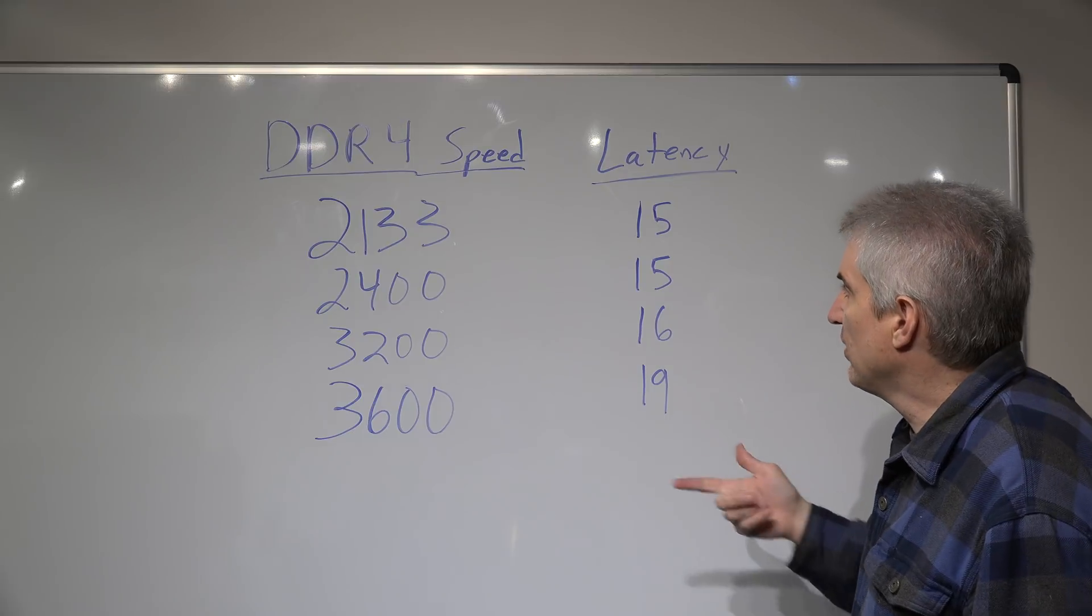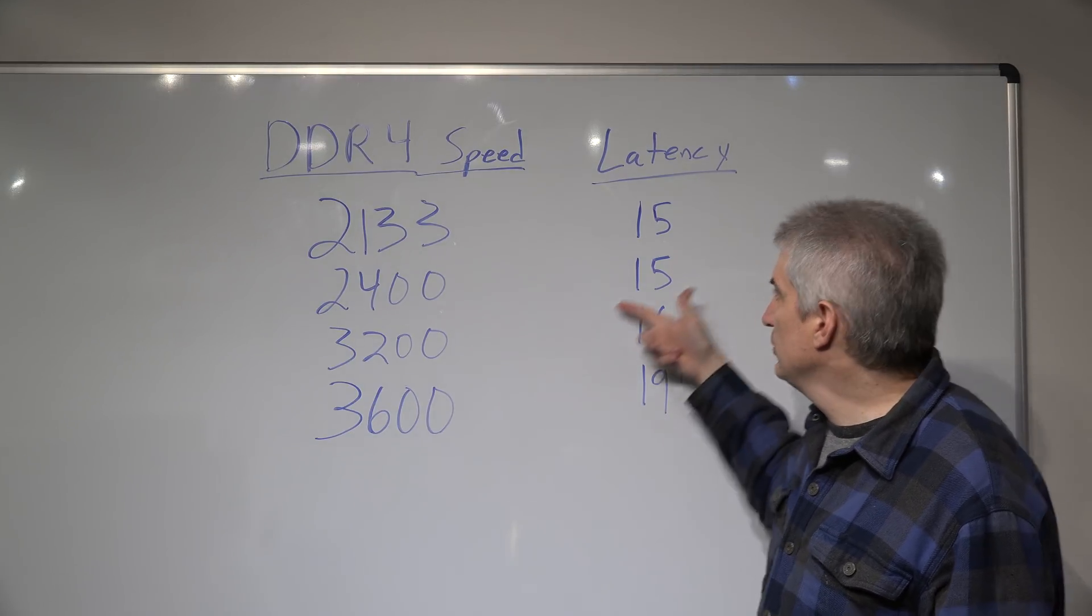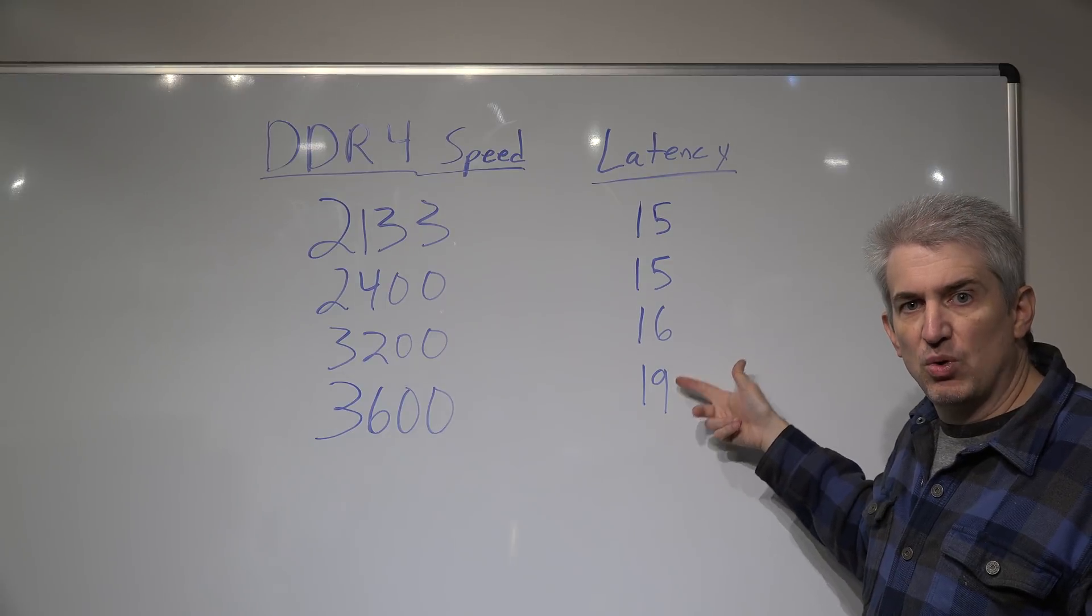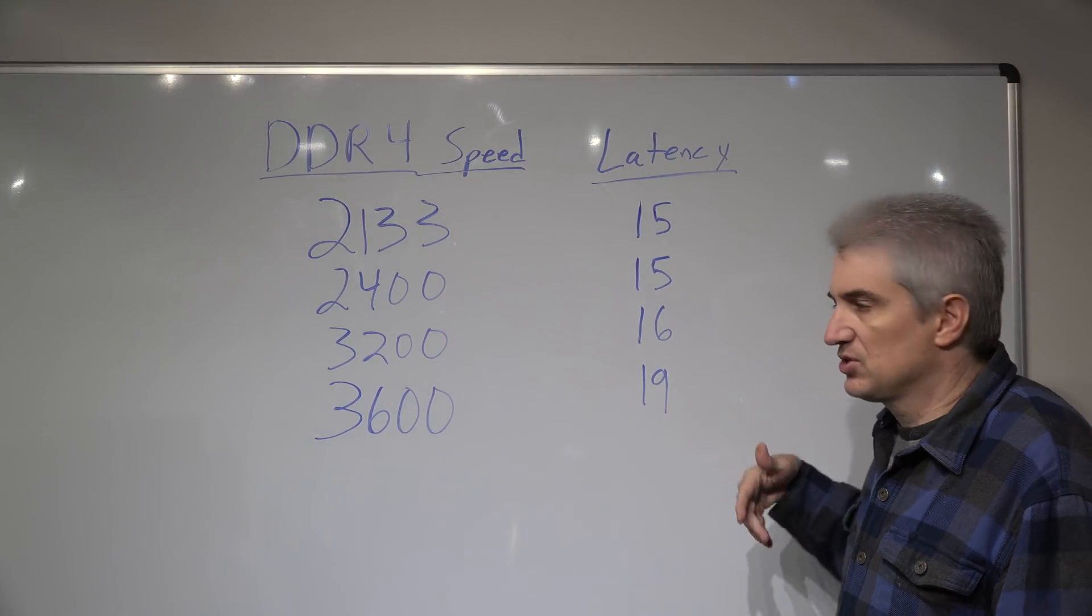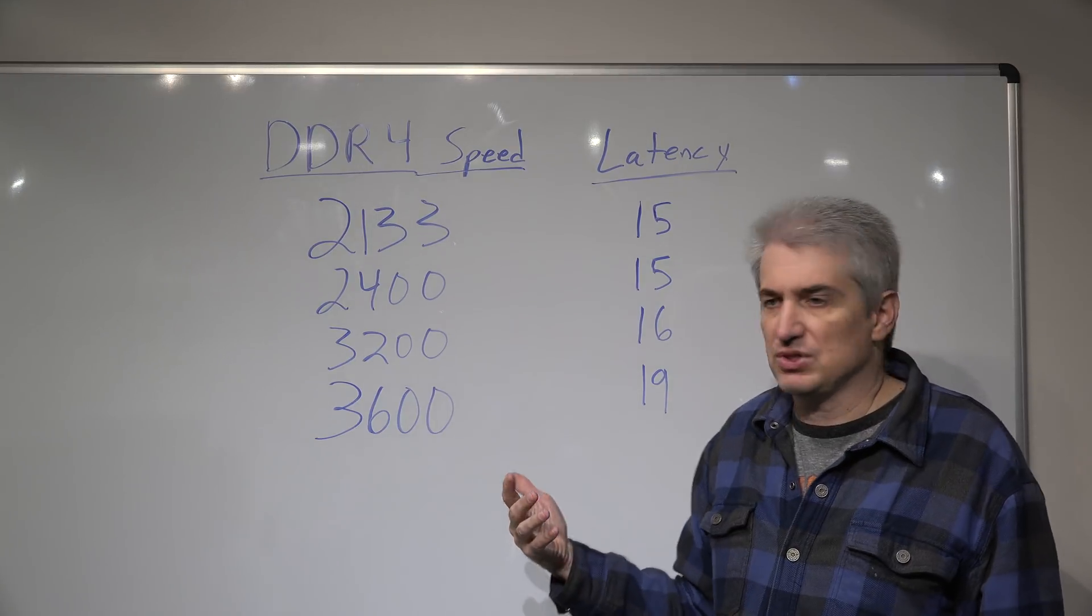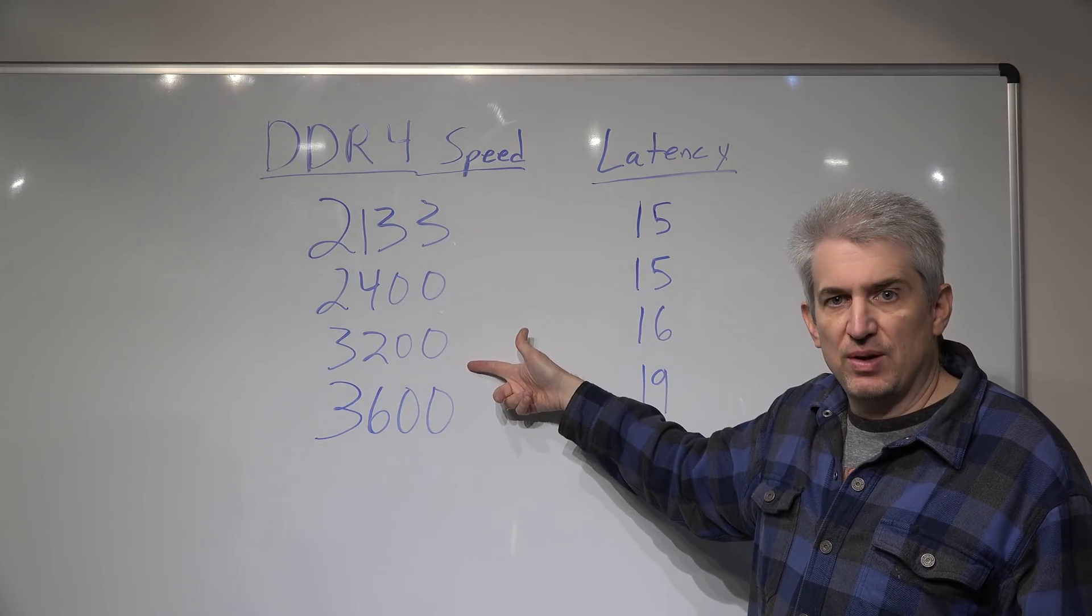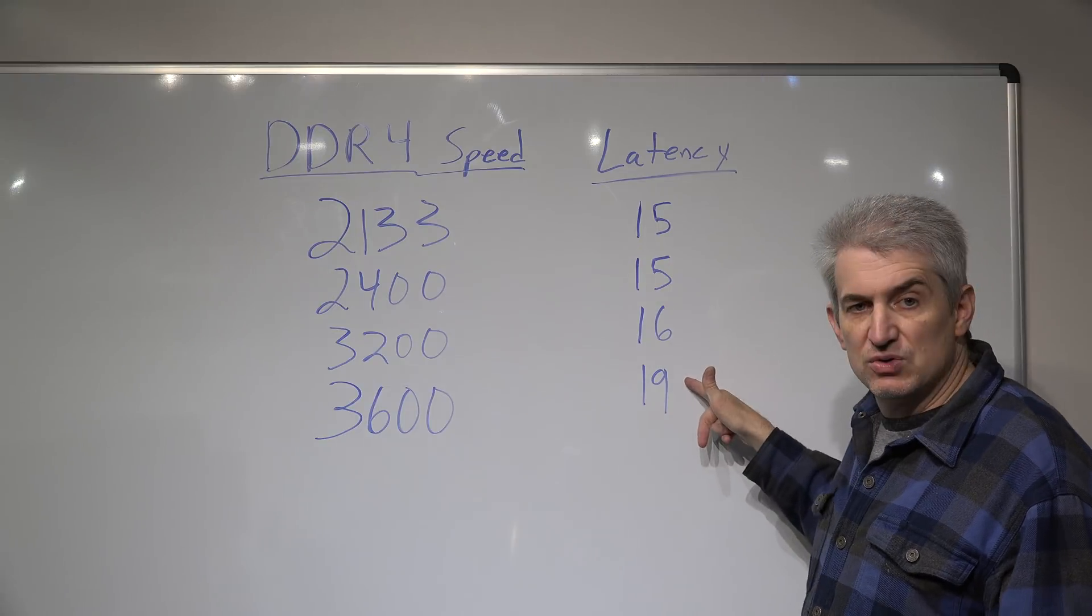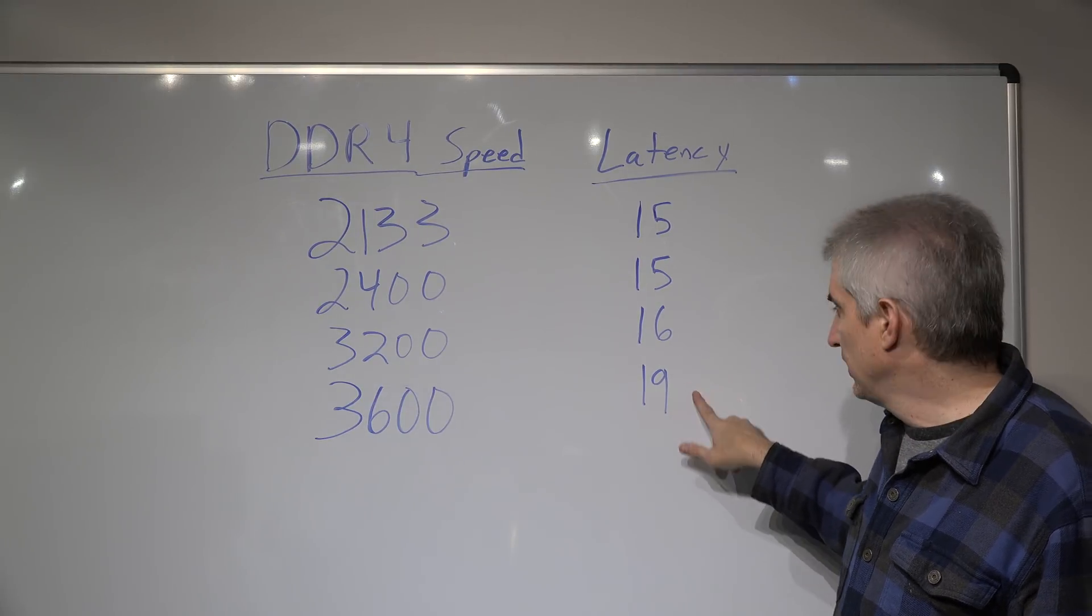Whenever you go up in bandwidth, you lose some of your responsiveness. What we found in the X-Plane testing is there's a point of sort of diminishing returns. As the bandwidth goes up, we do see frame rate go up, but then as our latency goes up, it starts to have a cumulative effect on it.